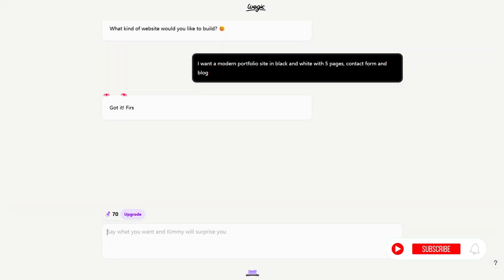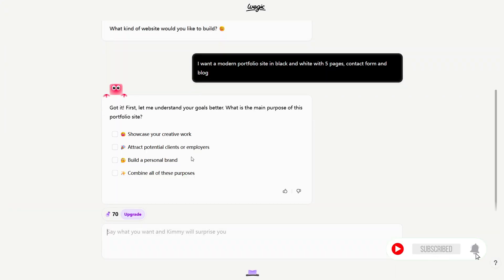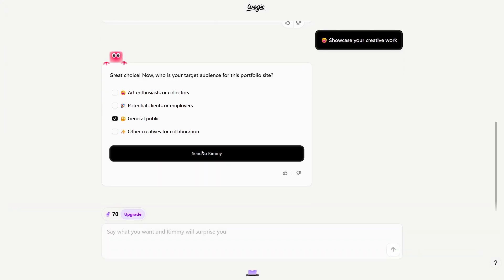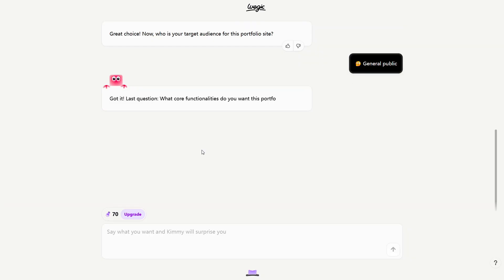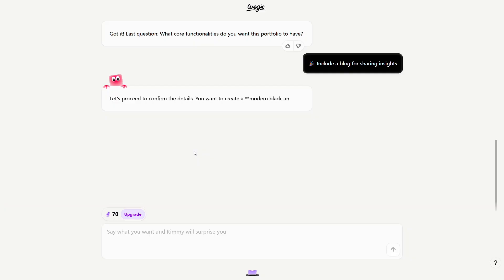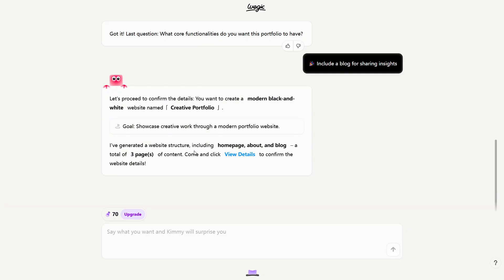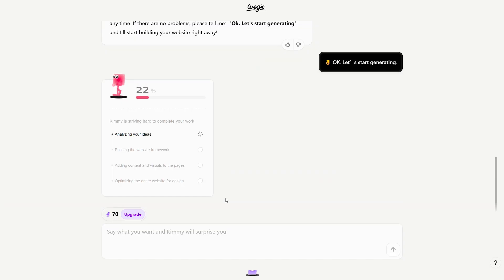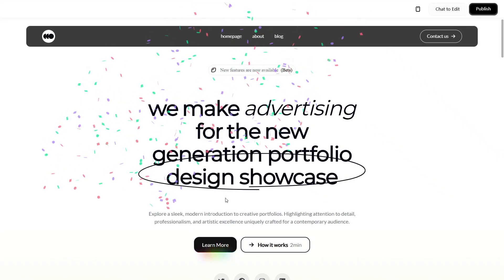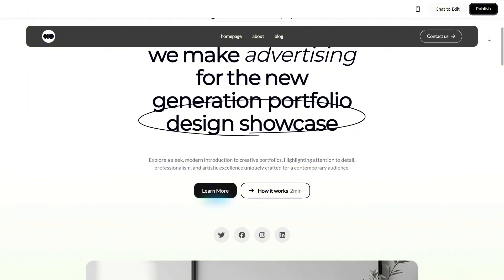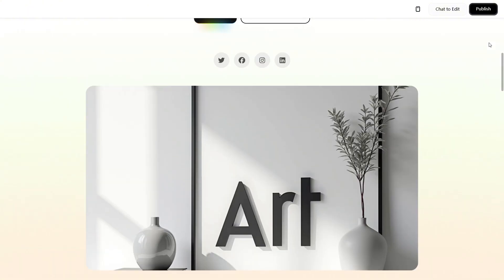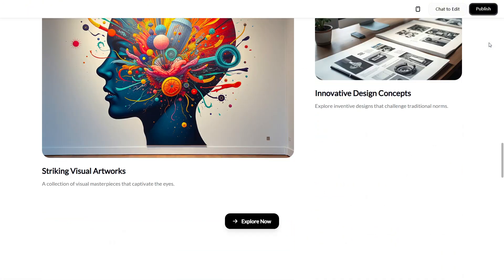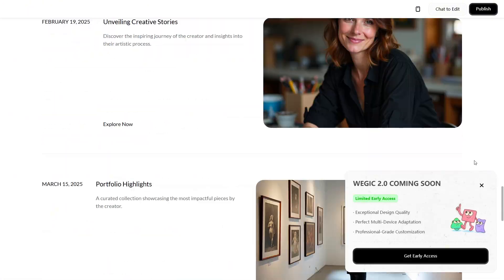One of my favorite parts, you don't need to pick a template, then manually plug everything in. With Wagic, you just chat with the AI. I want a modern portfolio site in black and white with five pages, contact form, and blog, and the tool generates the structure for you. It saves a lot of time. The editing interface afterward is still visual, so you're not stuck typing code if you don't want to.